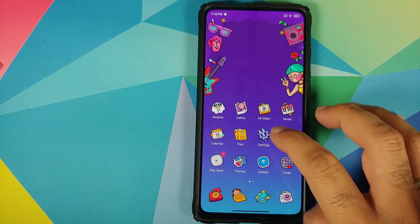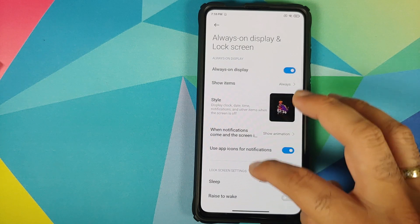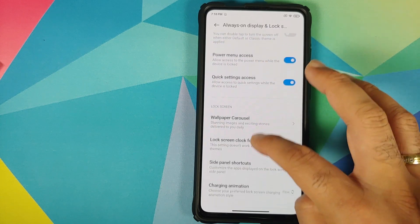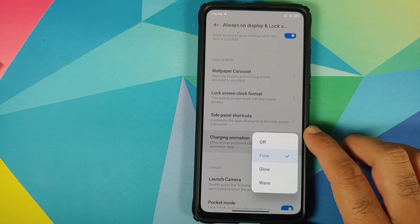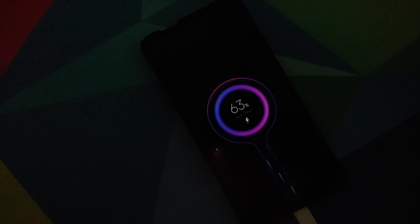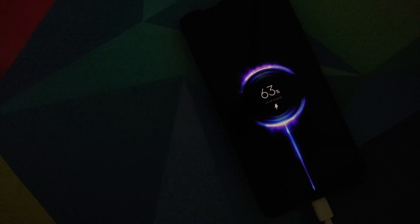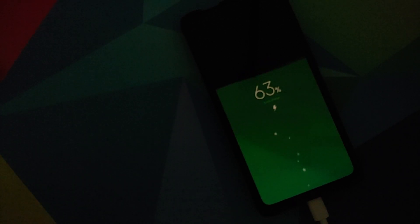The next change is in settings, under always-on display and lock screen. Scroll down and you now have the option of choosing your charging animation. You can either turn it off, or choose flow, glow, or wave charging animation — and all of those look pretty awesome.